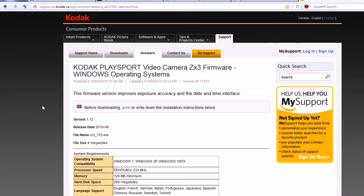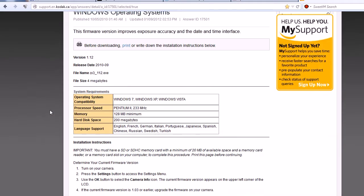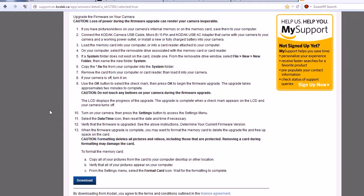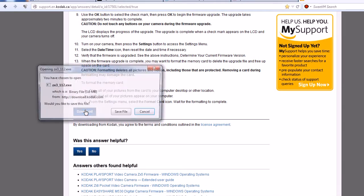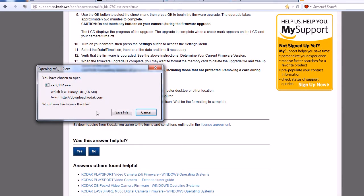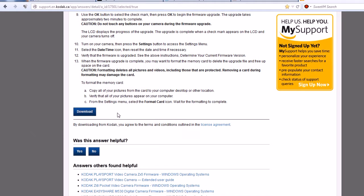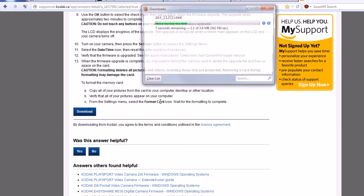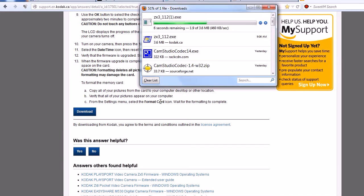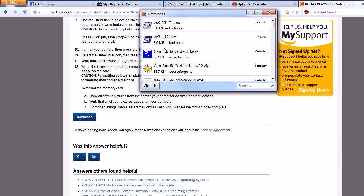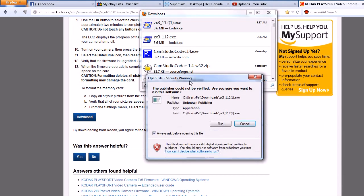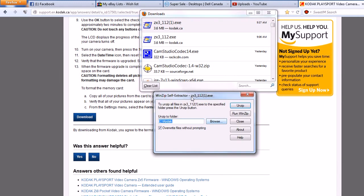Scroll all the way down and click download, save the file wherever you want to save it. I have already done that as you can see but I don't care I can just delete it. Double click on that and run and then unzip it to wherever you want to unzip it to. Mine I unzip to my desktop.